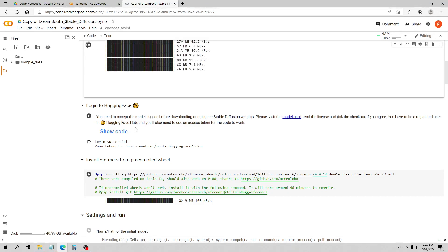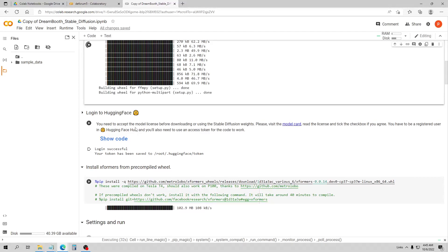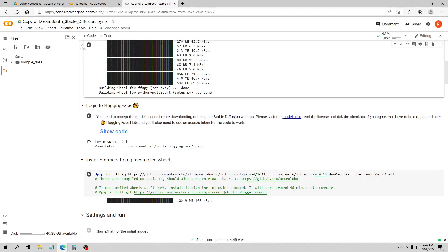It did take about 40 minutes to train the model, and then it took another about two hours to upload it to my other Google Colab pro account. If you're just using the same account, you won't have to re-upload it — you'll just need to save it.